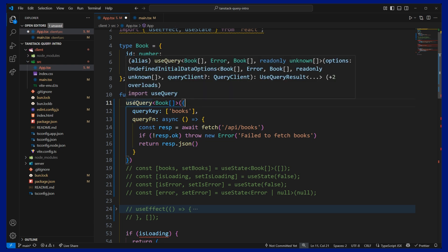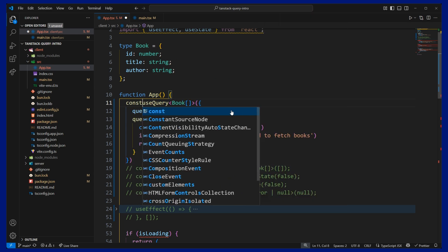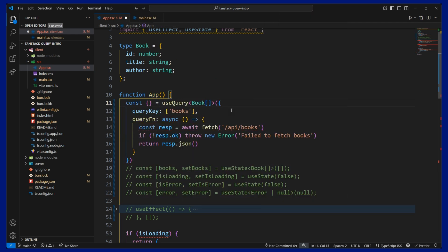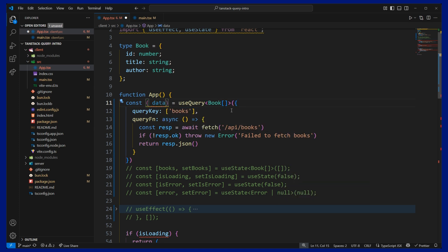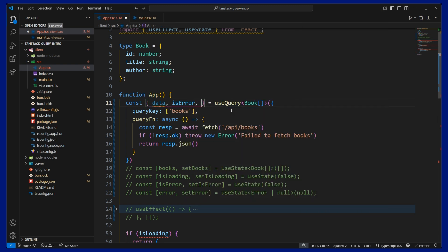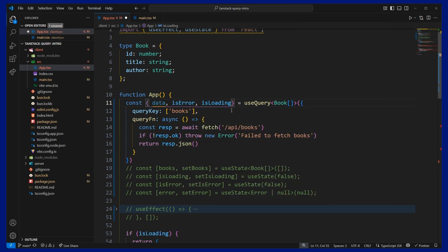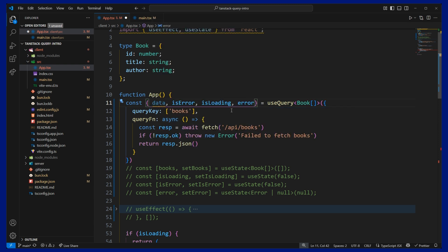So then from the useQuery function, we can destructure some values that we get. So we will get data, which will be our array of books, and then isError, isLoading, and the error message.